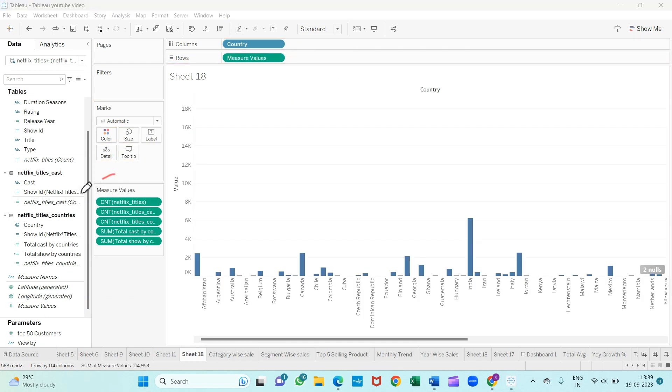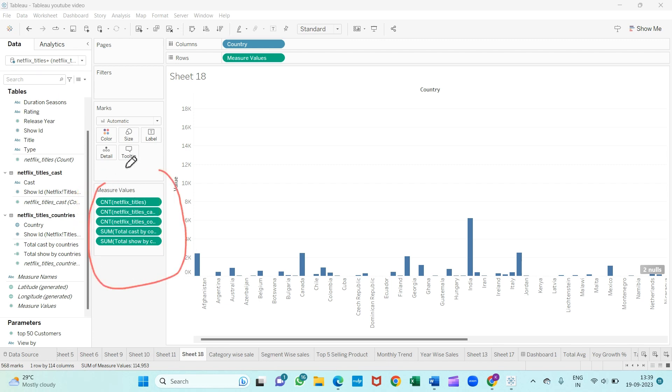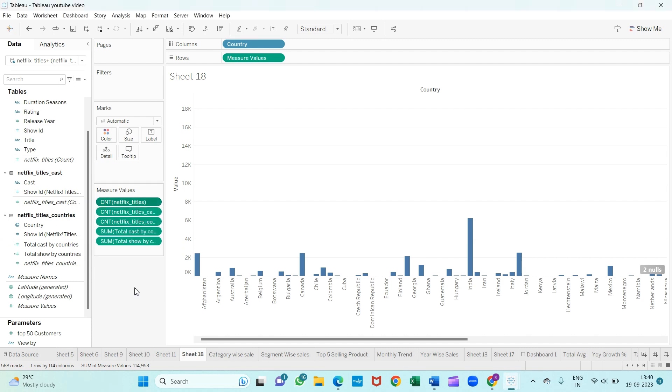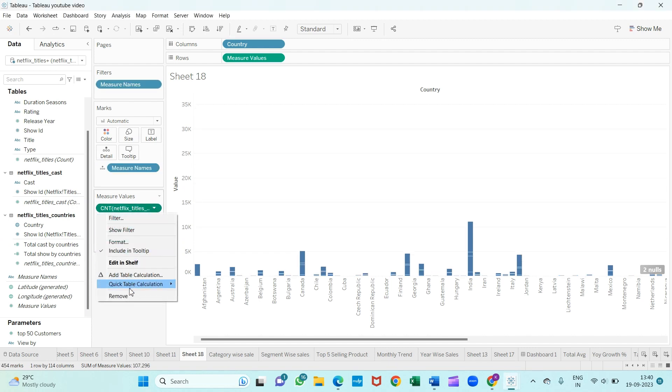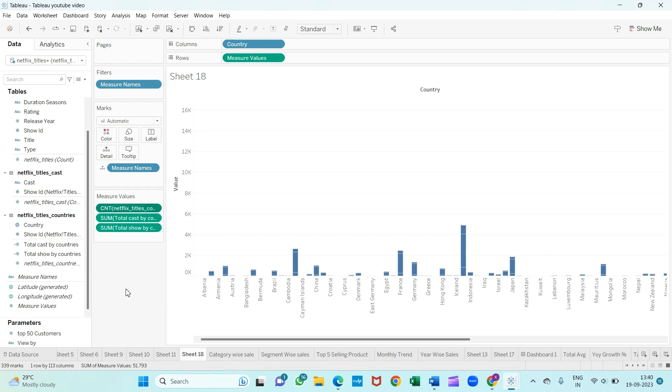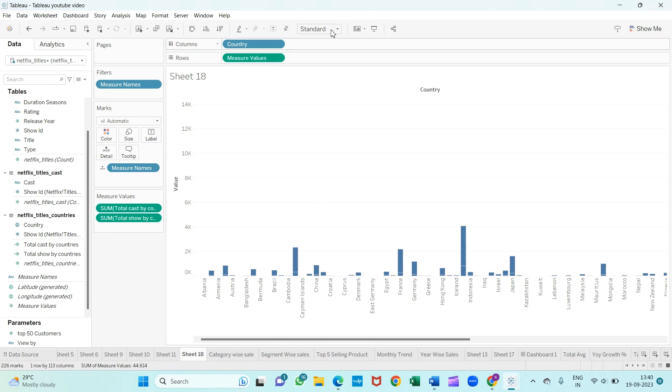As you can see, these are all the measure values we have. I'm not going to use all these measure values, so we'll just keep two of them, the ones which we calculated. I'll remove the rest by right-clicking and removing them. We'll just keep the two calculated fields we created. As you can see, this is our bar chart. This measure name we will put in the color, so we get two colors.